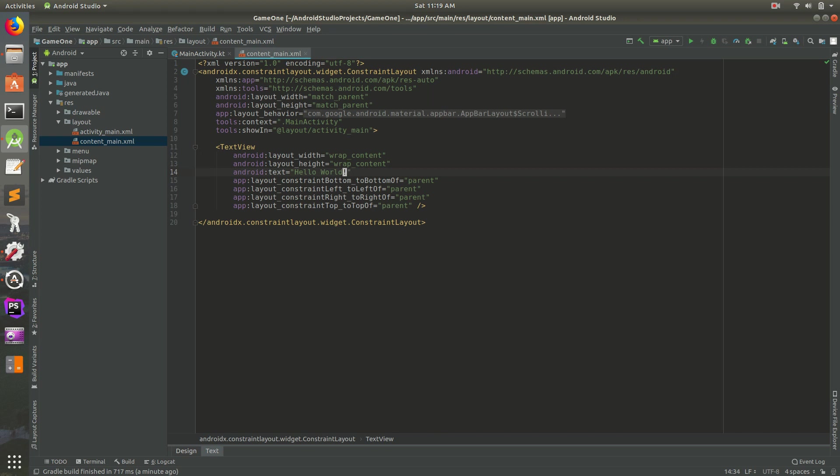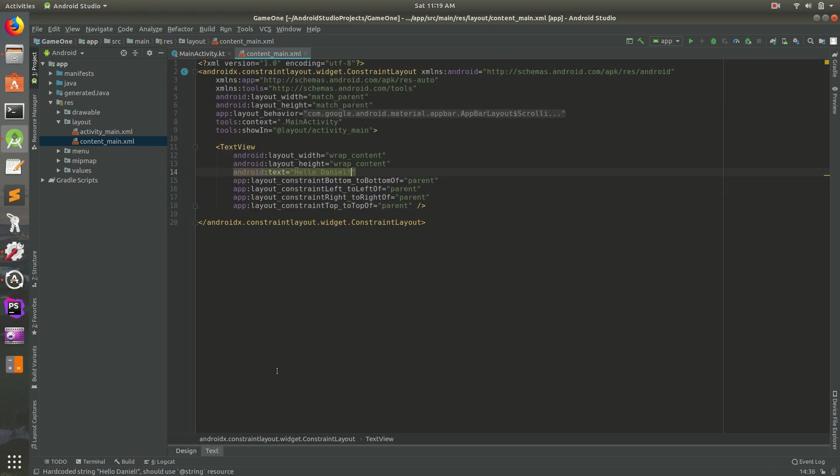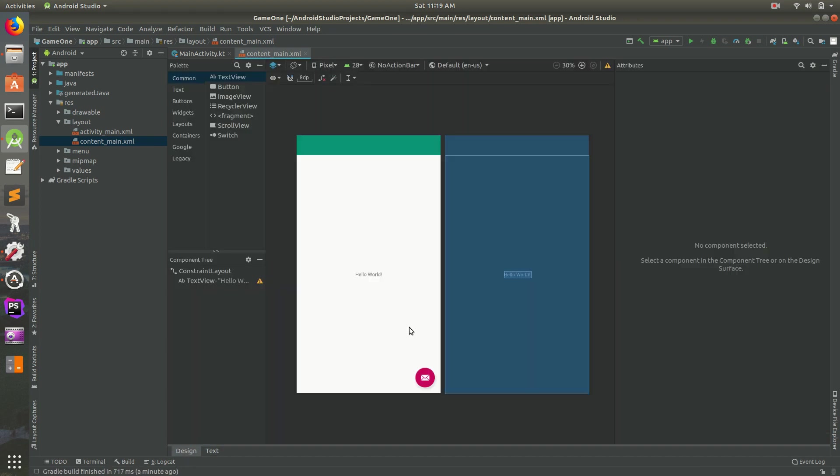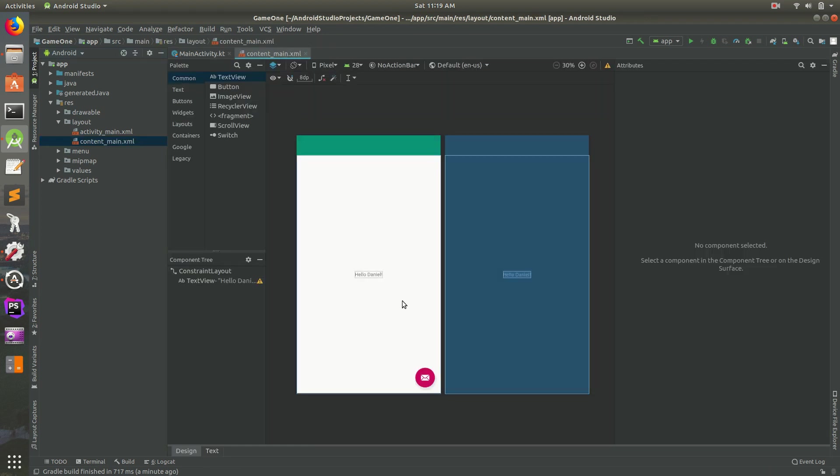So if I were to change this to Hello Daniel, if I go back to Design Mode, you notice it actually didn't update. Maybe if I close it and open it back up again. Let's see. Now it says Hello Daniel. So there it is.